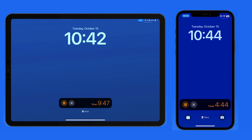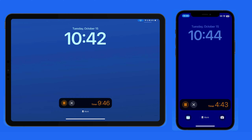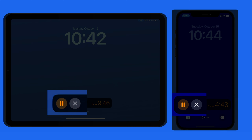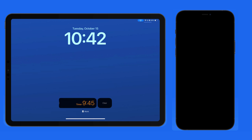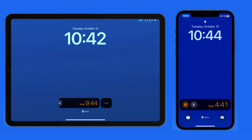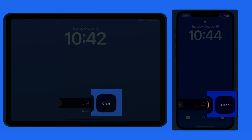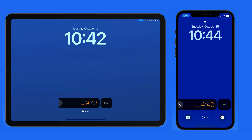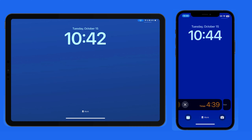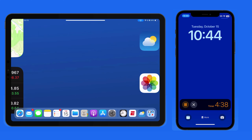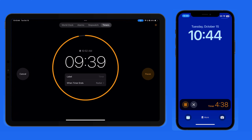There are three things we can do with the timer here on the lock screen. It can be paused or canceled with these buttons, or swipe left on it to clear the live activity. Doing this will not stop the timer — it's only going to remove the live activity notification from your lock screen. We have the same options on the iPhone.